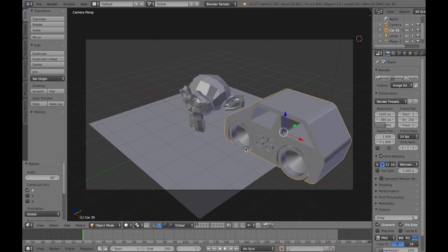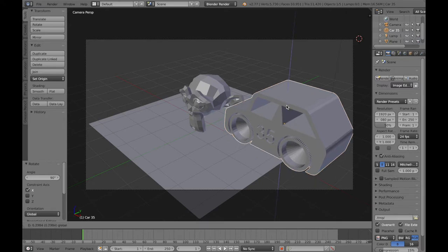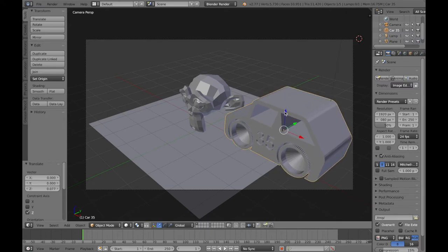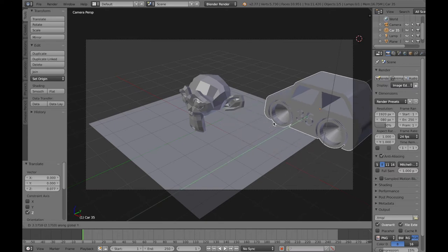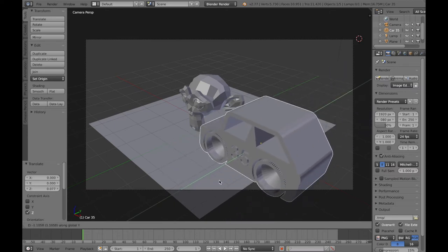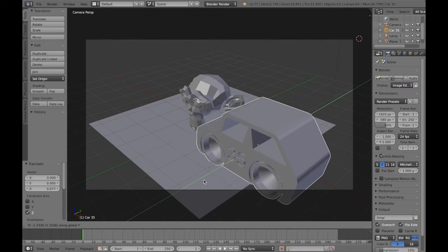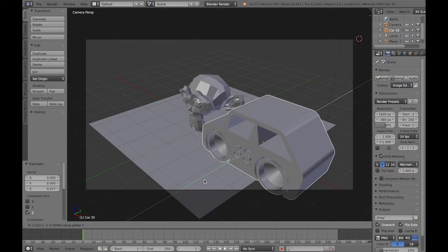The easy way to move an object is to grab the arrow and move it, and that change will be accepted. You can also use the G key for grab, then specify an axis — for example G, Y to move freely on the Y axis, and you can also type in a number. For instance, to move it negative one unit from where it was, type -1 and press Enter to accept that change.